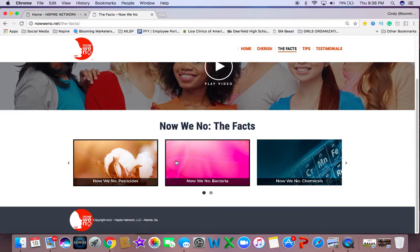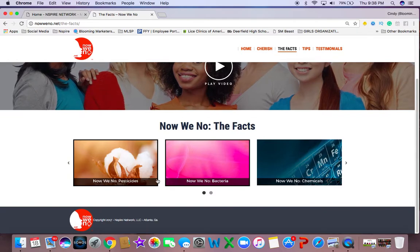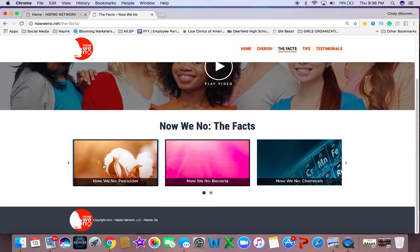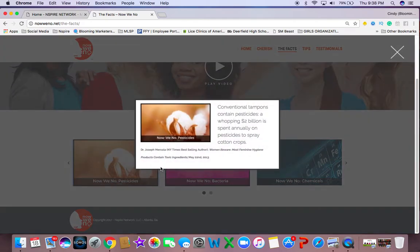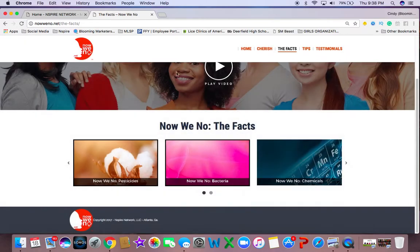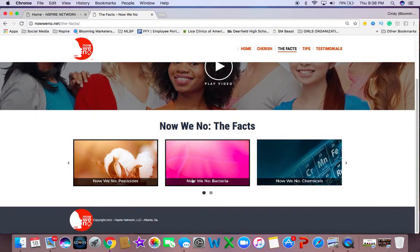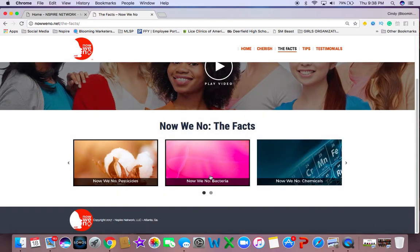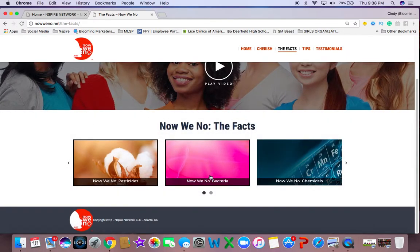So you can go through the bottom, and everything here that they talk about is linked by, it's not our information. It tells you where we got the information. So it's not made up. These are really facts.